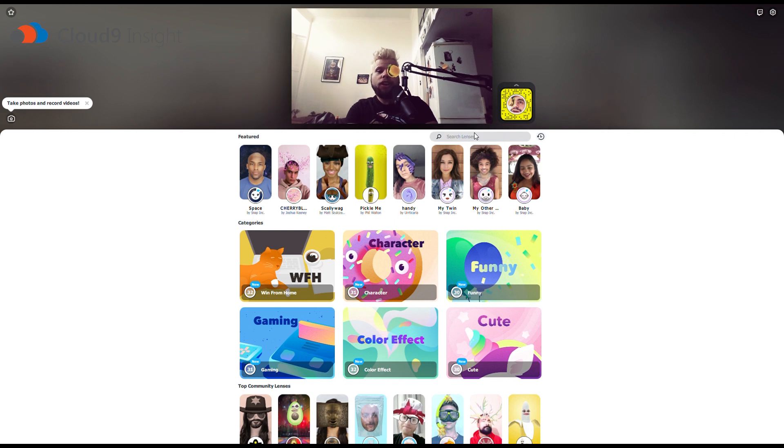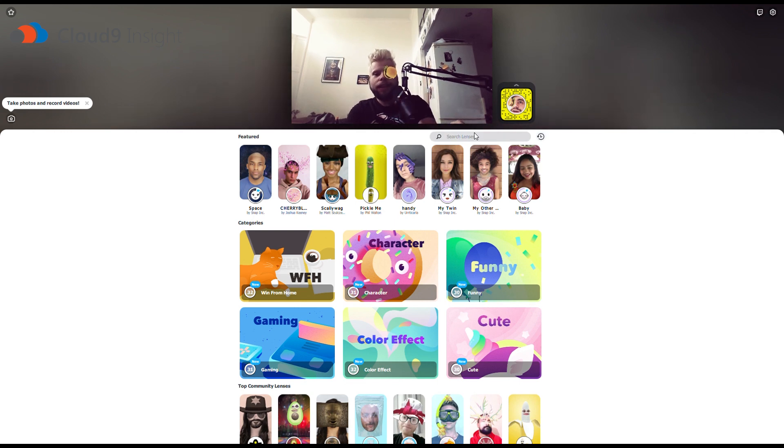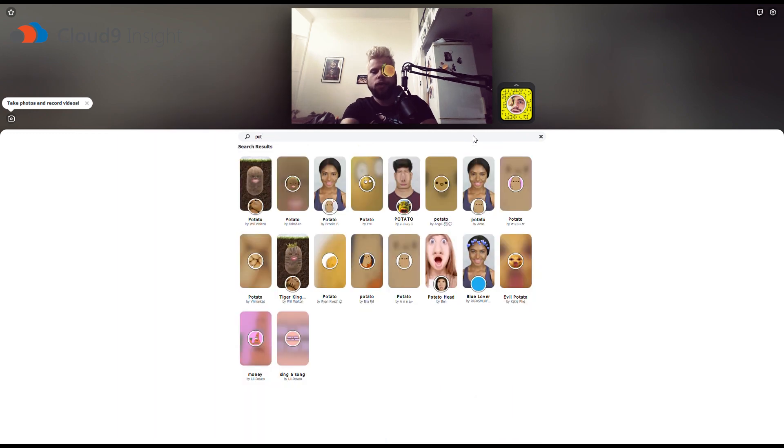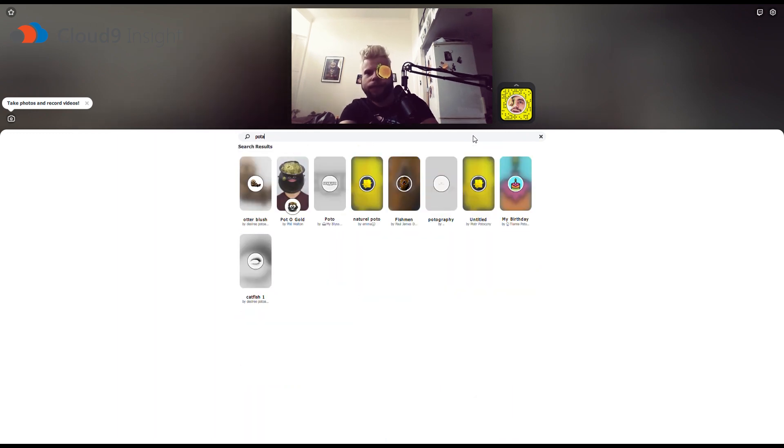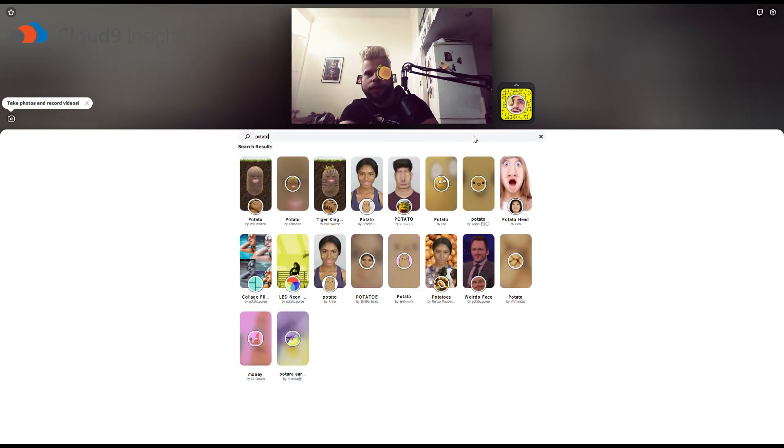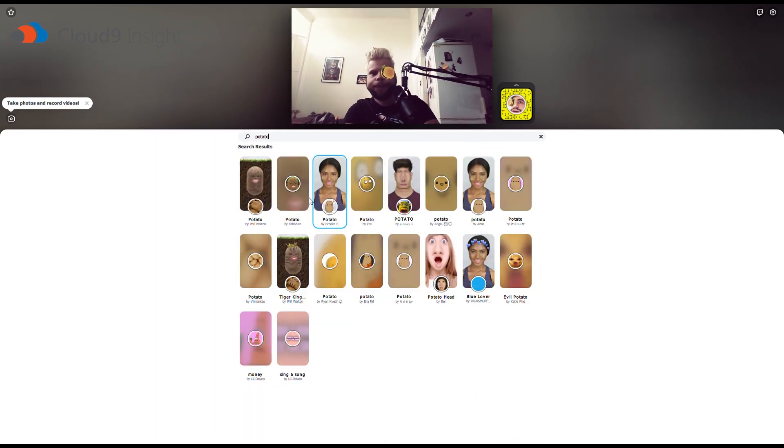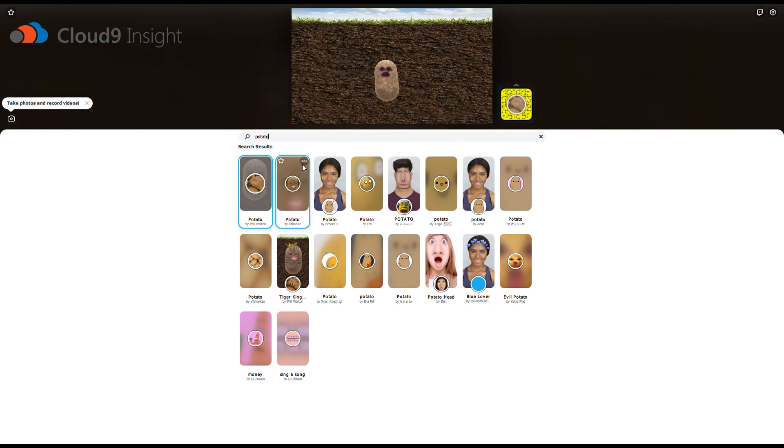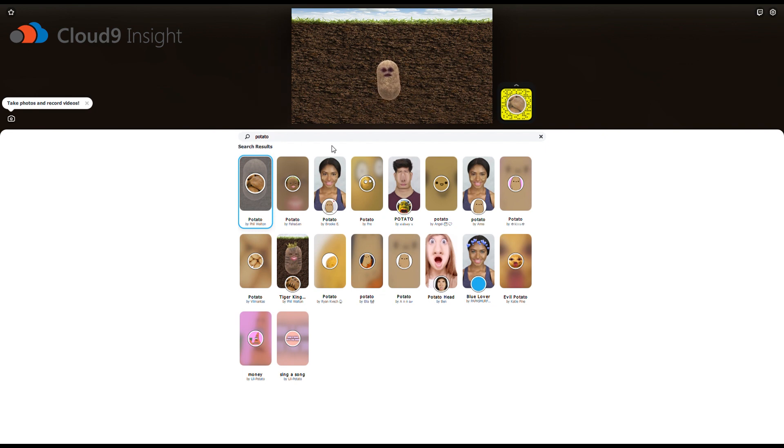So, here, I will search for potato. And I will select it. And as you will see, I have now become a potato. It's very interesting.